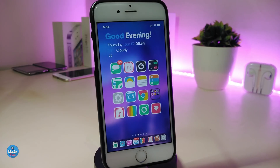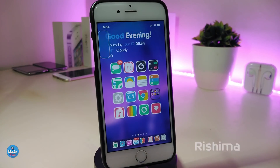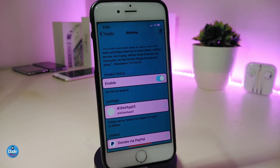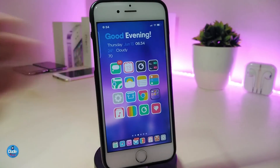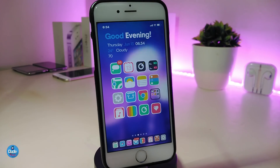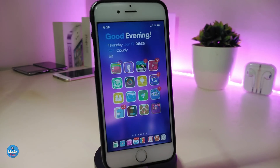The next Cydia tweak lets you download an iOS 13-style volume HUD. It's called Rishima. This is how the style looks once you download the tweak. In settings, the only thing you need to do is enable the tweak, then respring your device and it will work right away on your jailbroken device. This one is called Rishima.